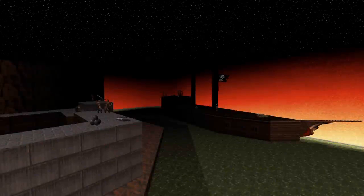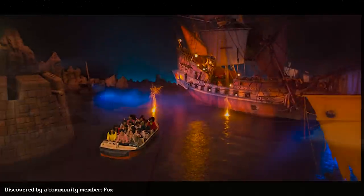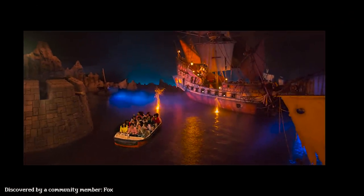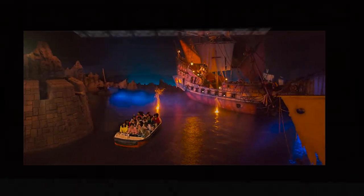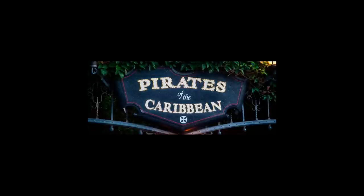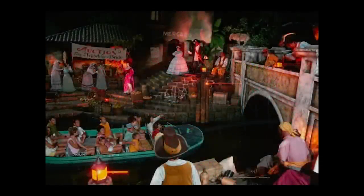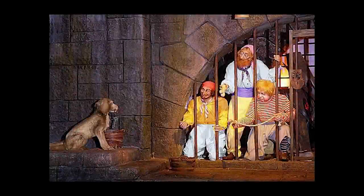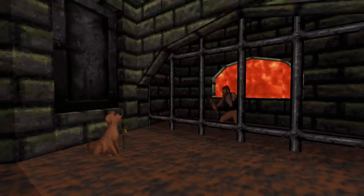The Babeland in episode 4 is based on a real amusement park. Babes of the Caribbean is actually Pirates of the Caribbean, which is a dark ride at Disneyland. The developers used scenery for sprites of people, dogs, and signs.